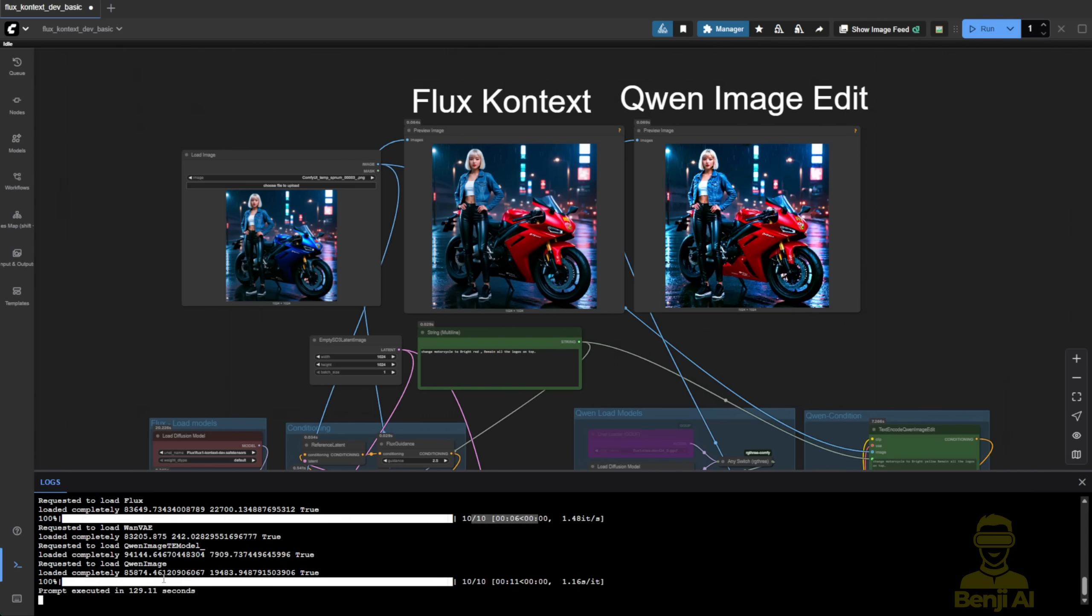Qwen Image Edit, also using 10 steps, took 11 seconds. Pretty similar timing, but Flux is almost 50% faster if you're looking at the numbers for generation speed.